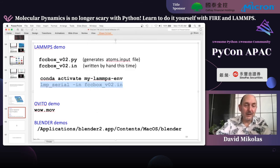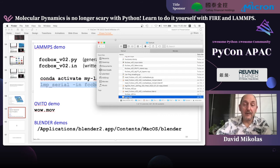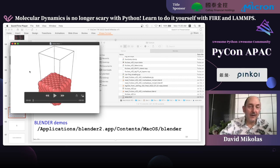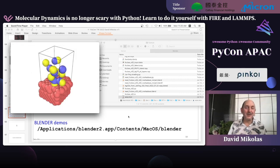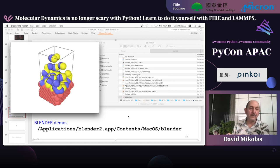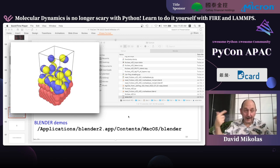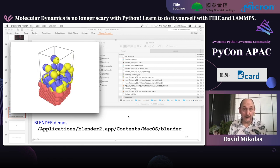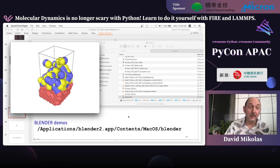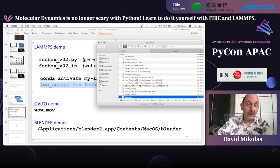Instead of OVITO, I'm going to talk about Blender. I ran one of the hundreds of demos in the LAMPS installation — a deposition demo with a small unit cell depositing molecules onto a surface. You can see it has periodic boundary conditions, so an atom that goes out of one side reappears on the other side. As the simulation runs, it dumps positions, velocities, and which atoms are bound to each other, and you can generate movies with it.